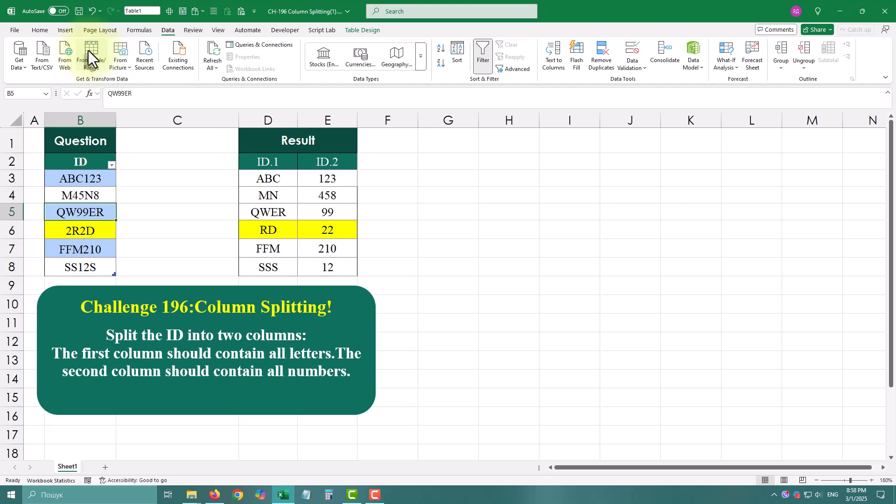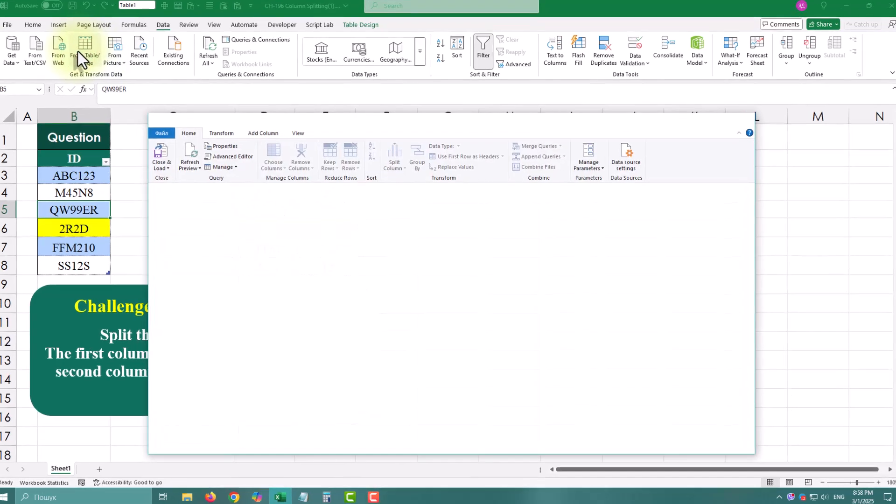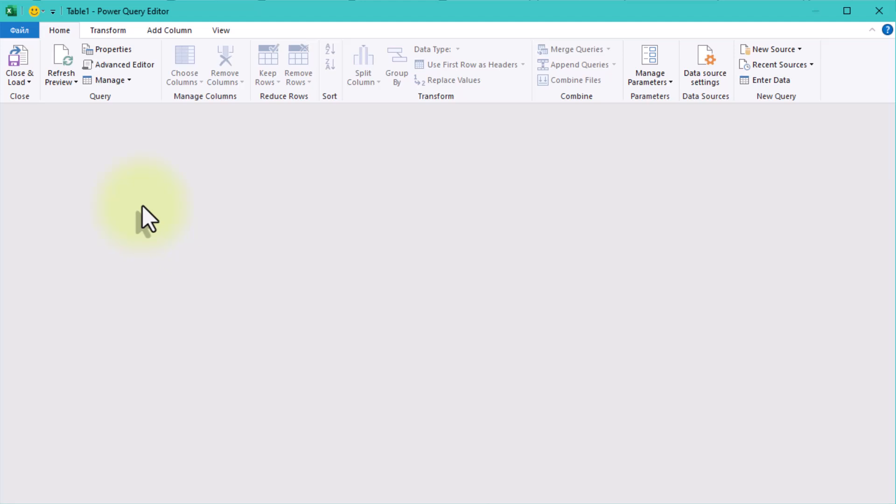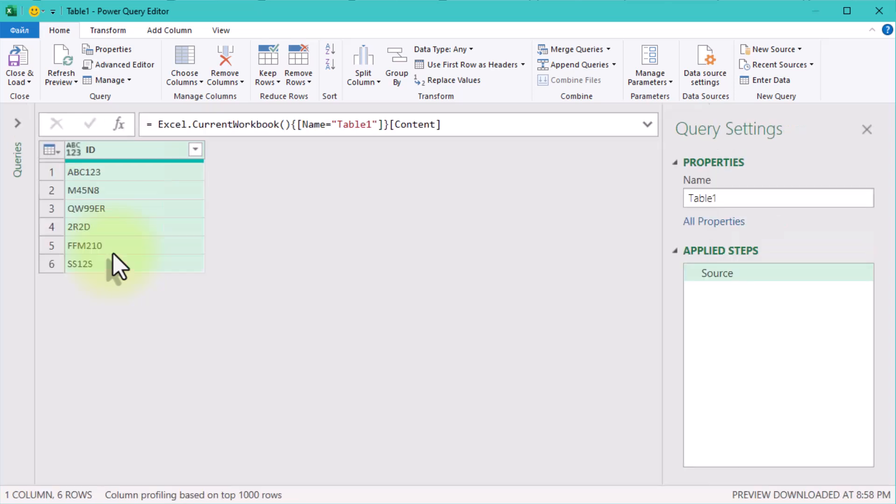Go to the data tab and select from table range. At this point we have a single column named ID with mixed letters and numbers. To extract all letters from ID column we'll need a custom column.